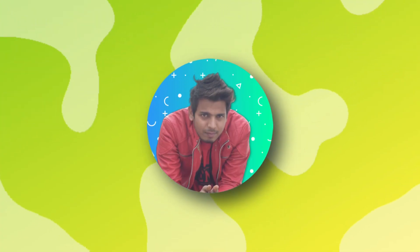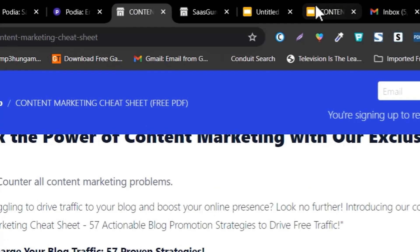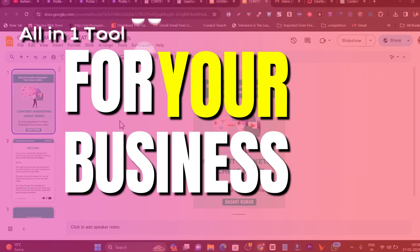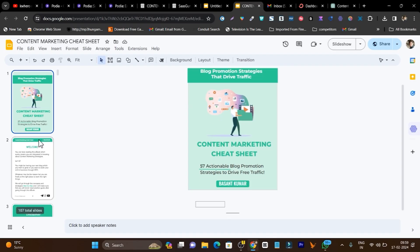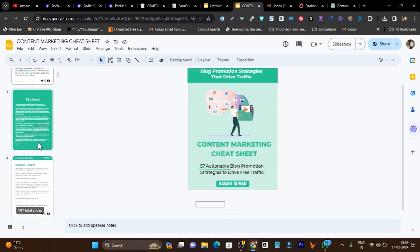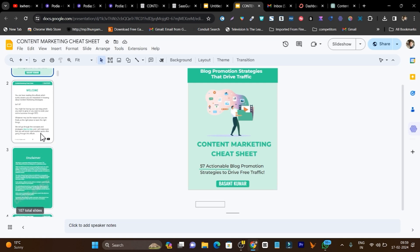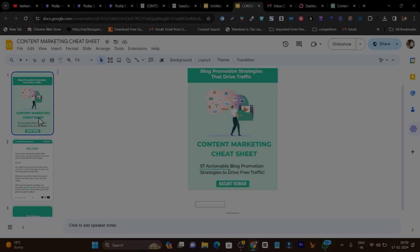Hey guys, this is Basanth here and welcome back to the Sasquatch YouTube channel. In this video, I will talk about how you can use a platform covering all the tools and features under one hood to sell your digital courses, ebooks, PDFs, downloads, or even memberships for your community.